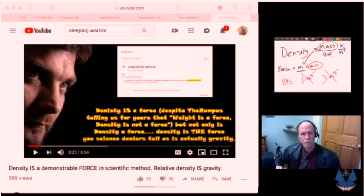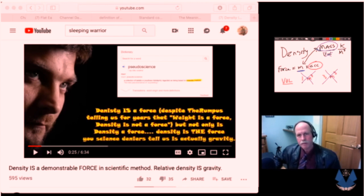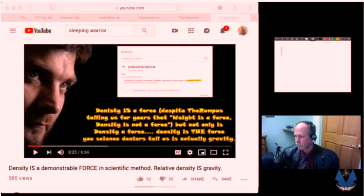Let's have another quick look at this opening statement in Sleeping Warrior's video. It says here very clearly that density is a force, despite the rumpus telling us for years that weight is a force. Density is not a force. Recall: force equals mass times acceleration. What is weight? It is mass times the acceleration of gravity. That's a force. What is density?